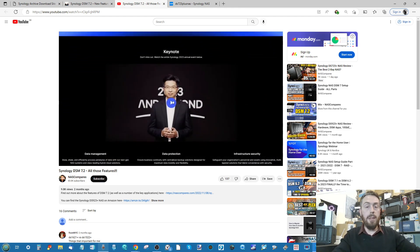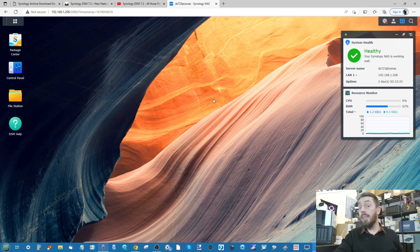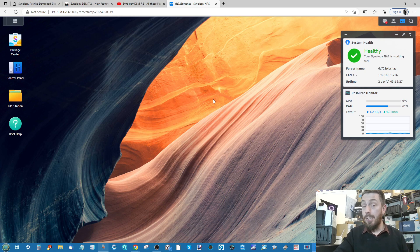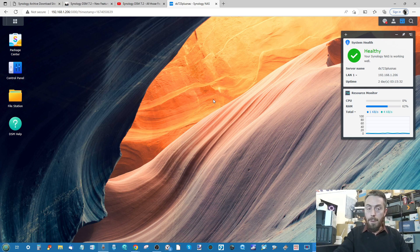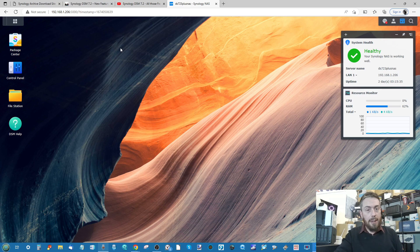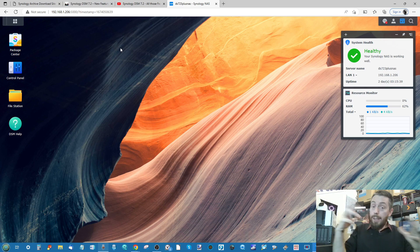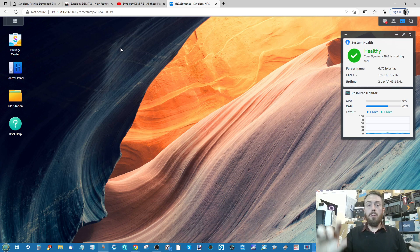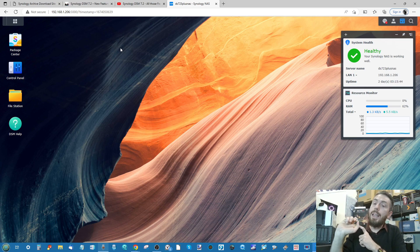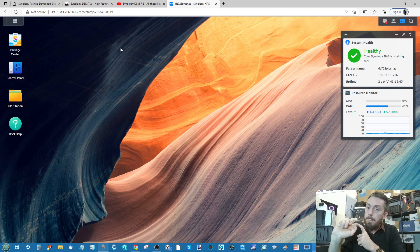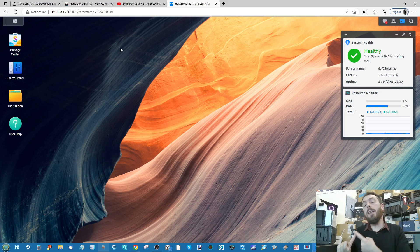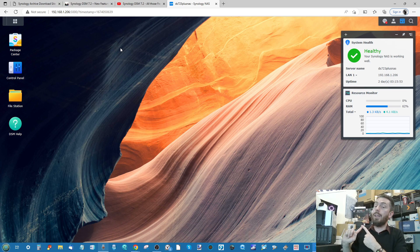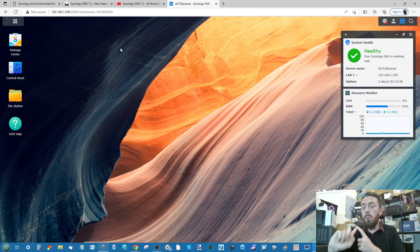When DSM 7.2 beta does roll out, I'm going to jump on board because I'm going to be testing it out so you don't have to. But what about yourselves? Are you going to be thinking about making that jump and what are the risks? Let's be realistic about this. Do not consider installing the DSM 7.2 beta if the following points apply to you. One: your NAS is being used constantly and for business or at least professional purposes.